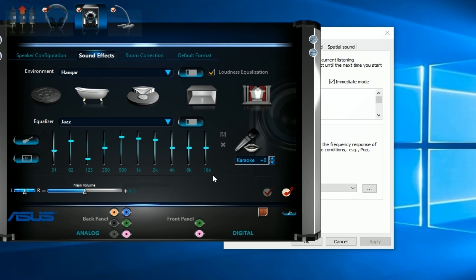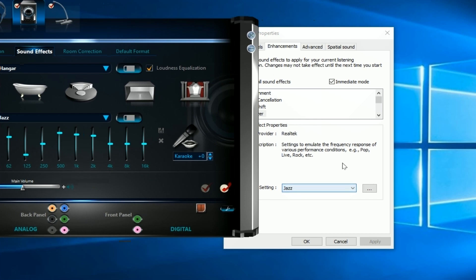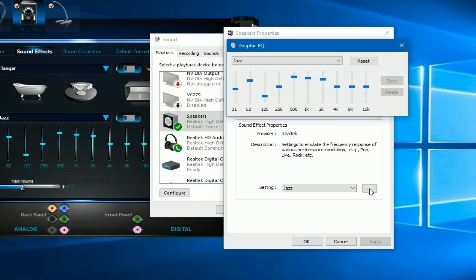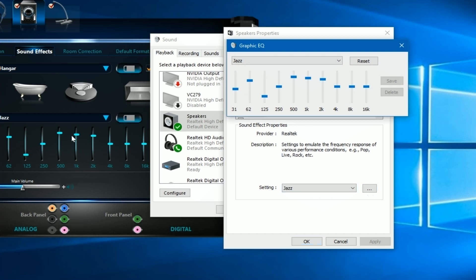Back in the sound panel, next to whichever preset you have selected, click the button and you get the full graphic equalizer with the exact same settings as in Realtek — just less pretty. If you slide a band here, the setting in Realtek updates as well, confirming both interfaces are controlling the same underlying Windows audio settings.